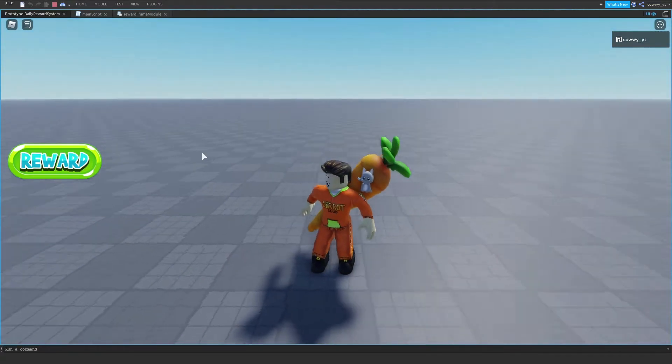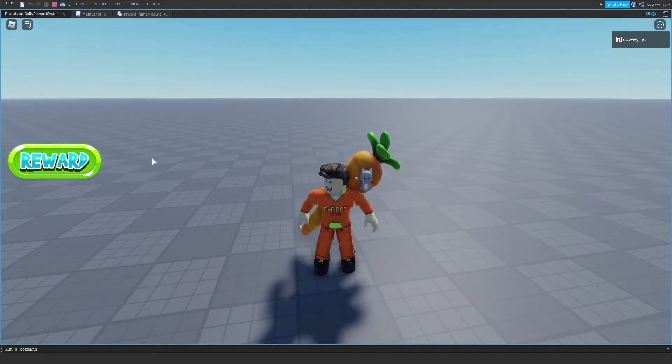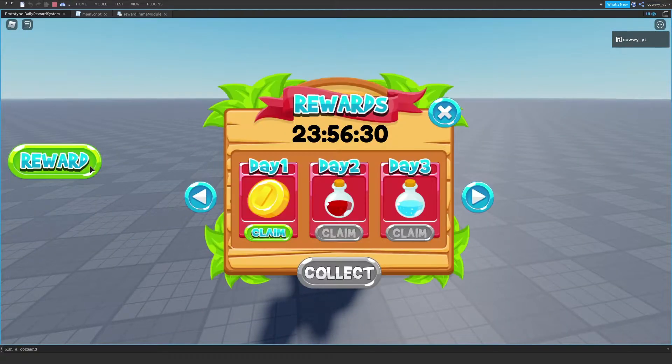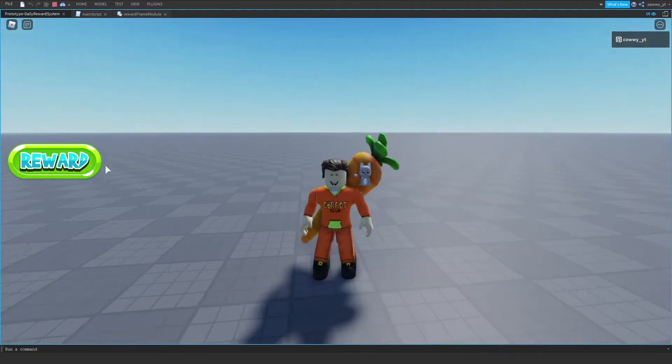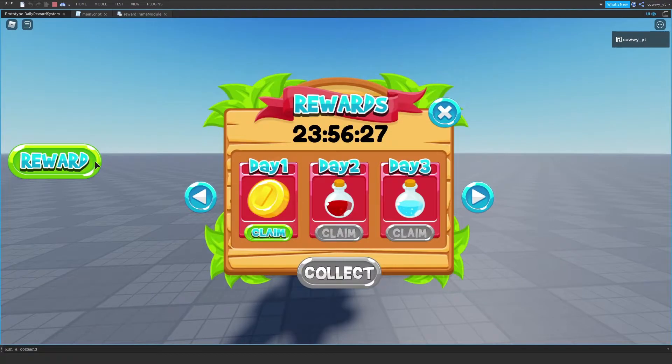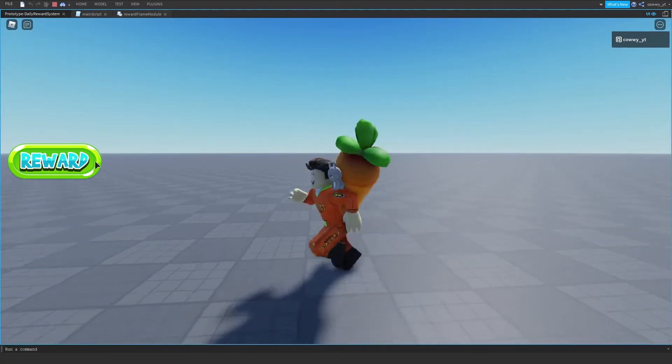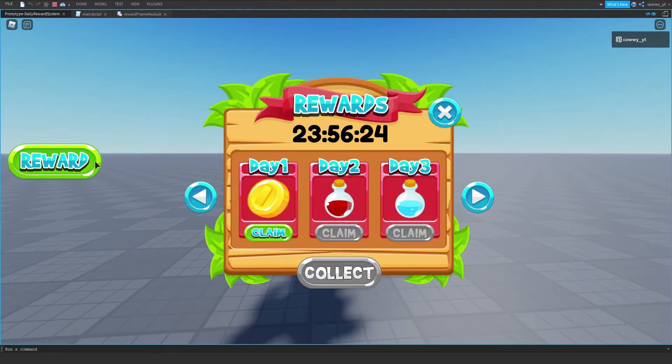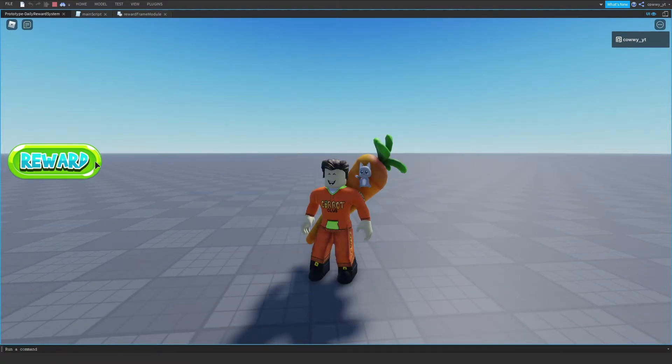So for example, an inventory UI is something that only a player should see and no one else because you don't want everyone to know how many rare pets you have in your inventory.